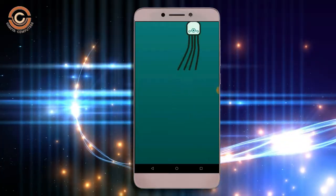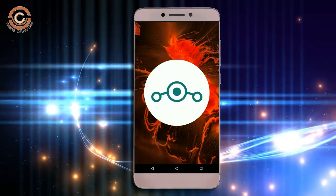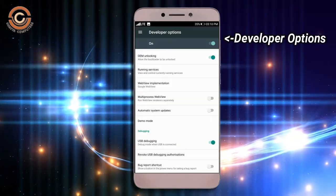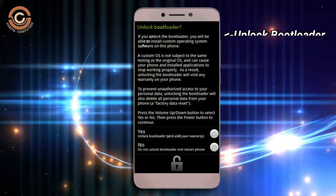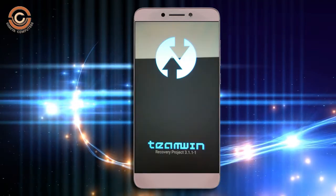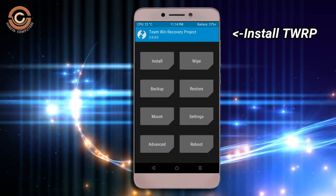Before installing this ROM, we need to enable three steps: Enable developer option, unlock bootloader, and the third one, install TWRP.